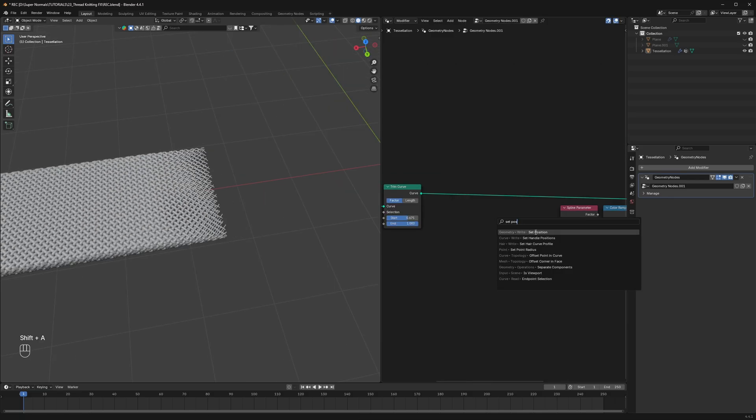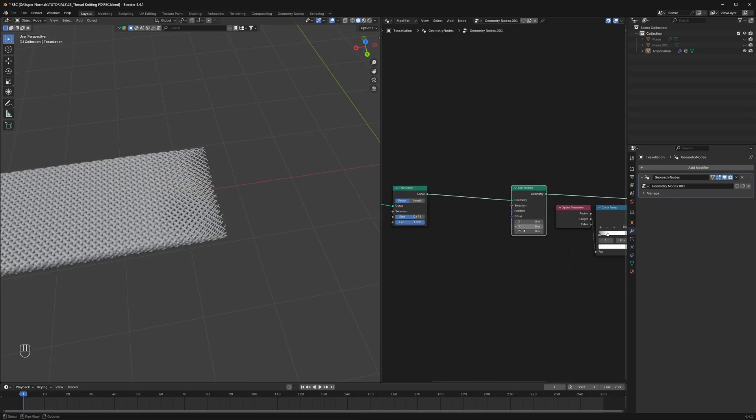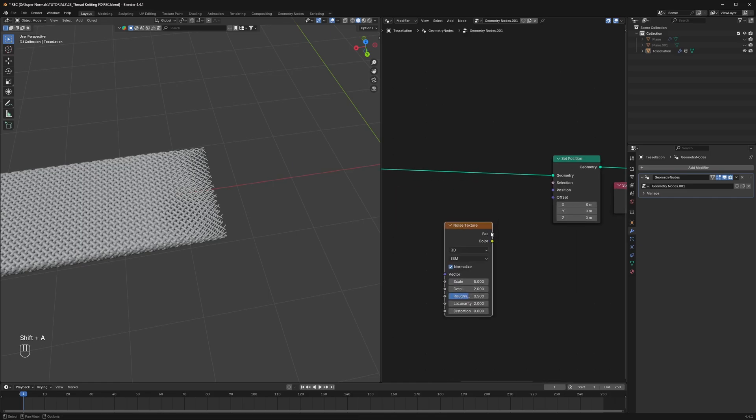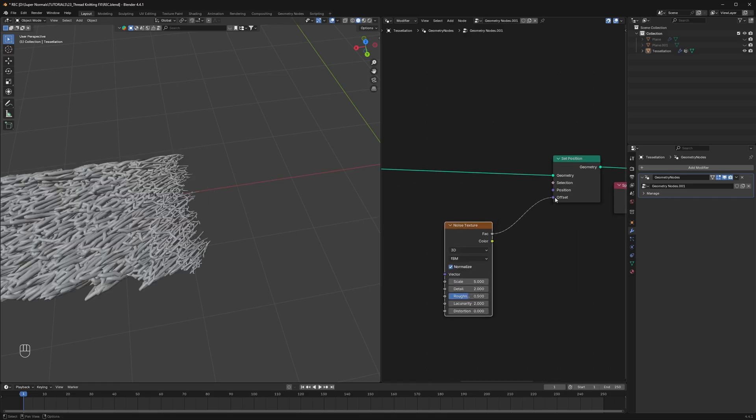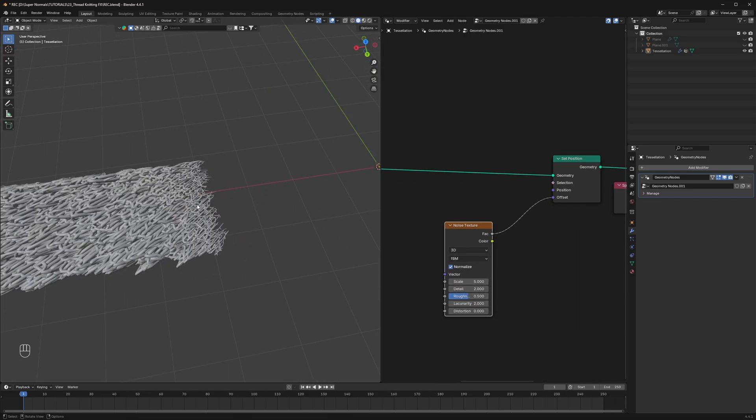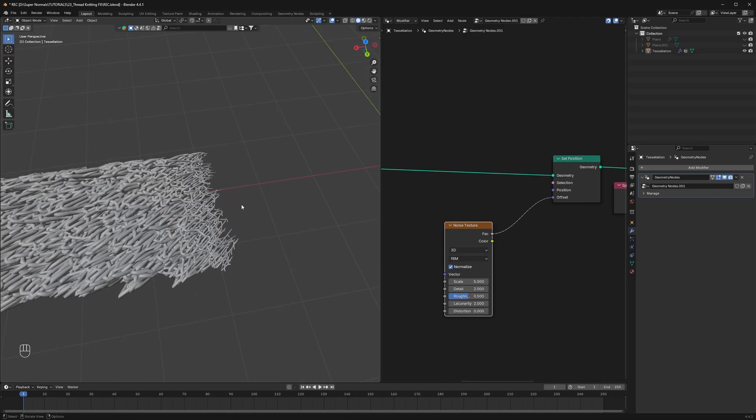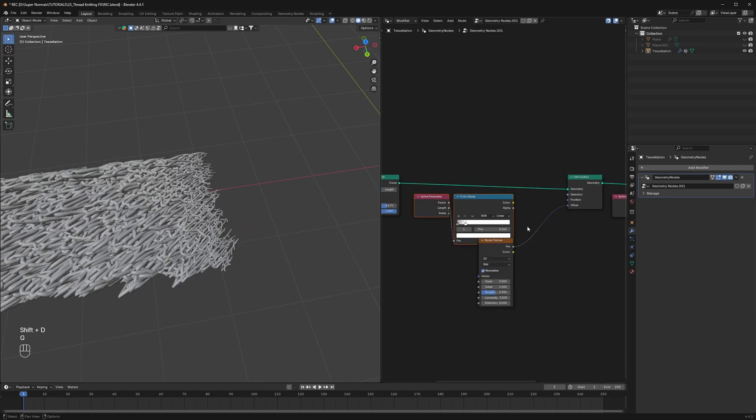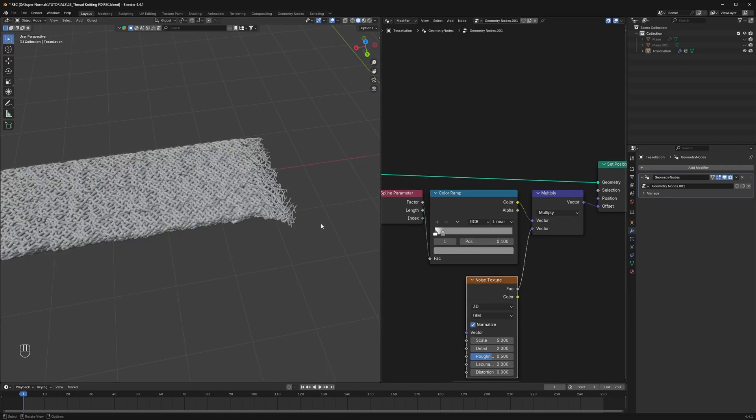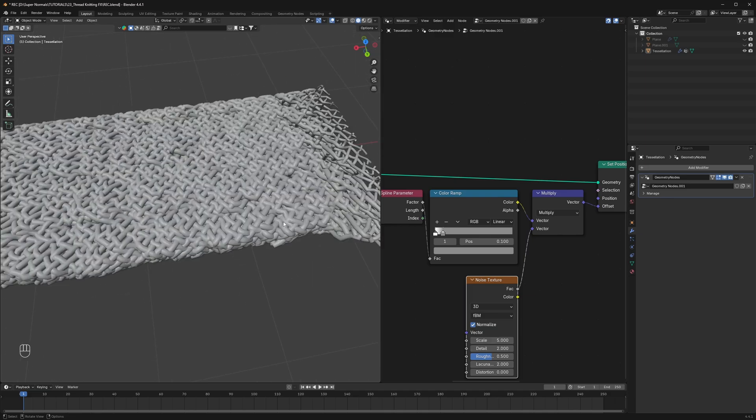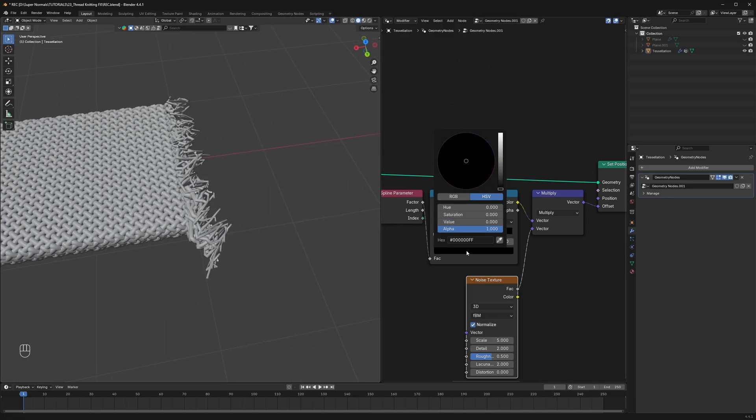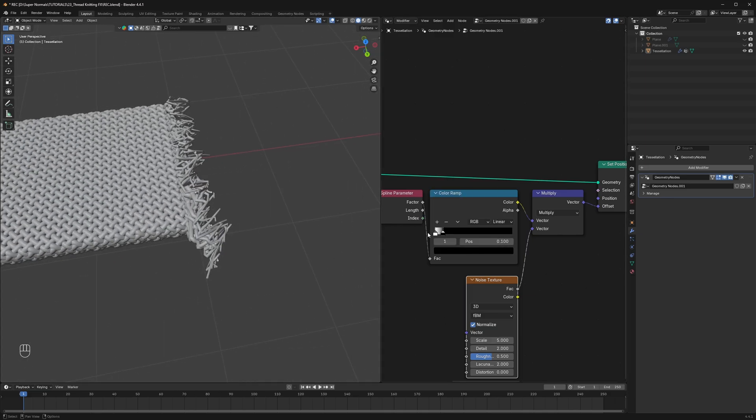Now we can make it even better using a set position. Then connecting the noise texture to the offset. First we only want to affect these ends, so again use a spline parameter with a color ramp. Connect both noise and the factor with a multiply vector math node to get this result.